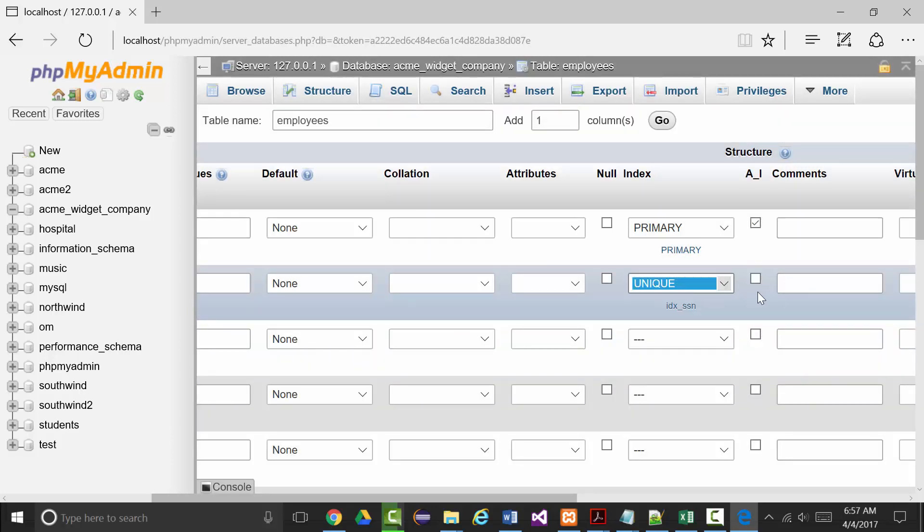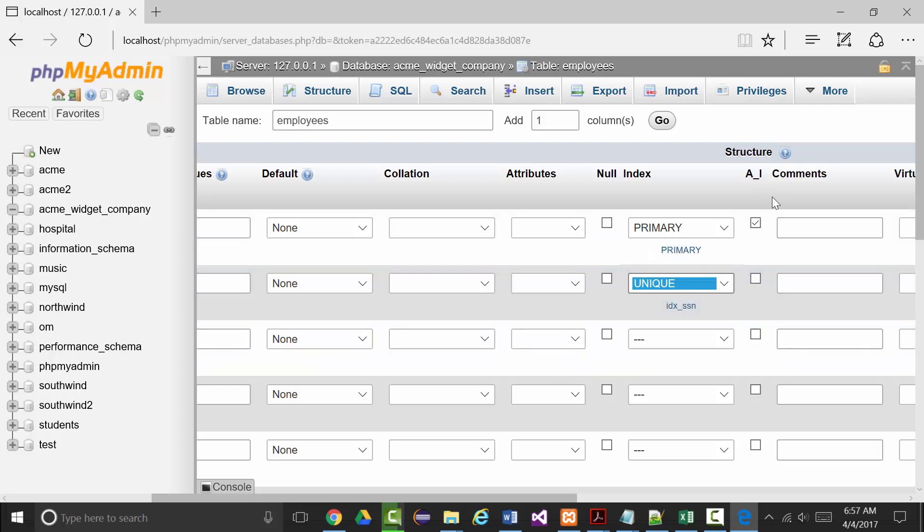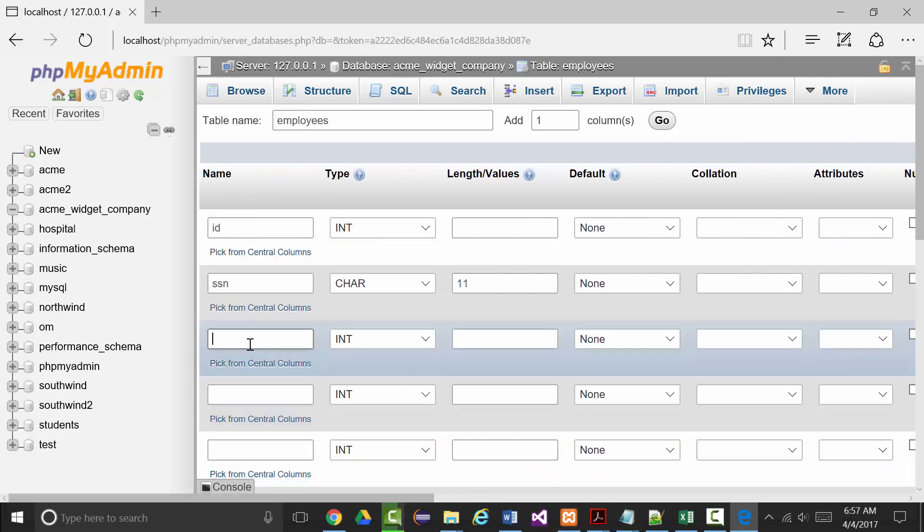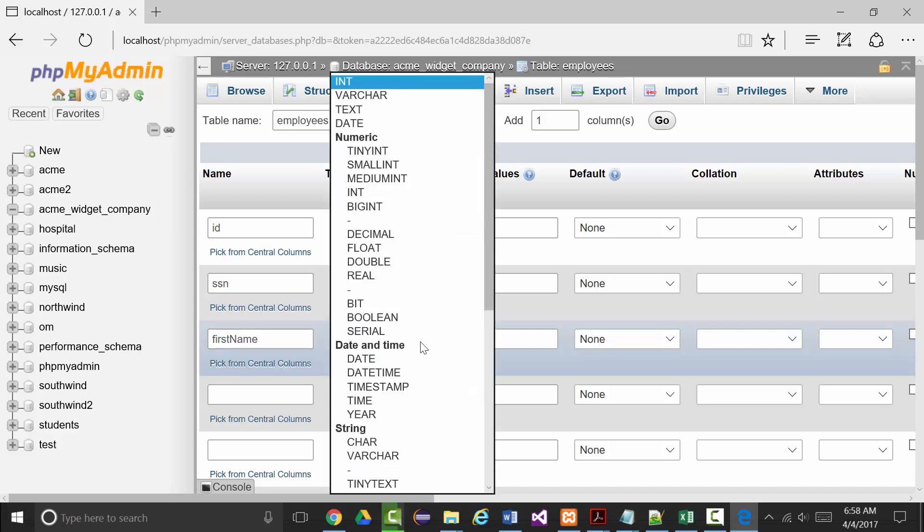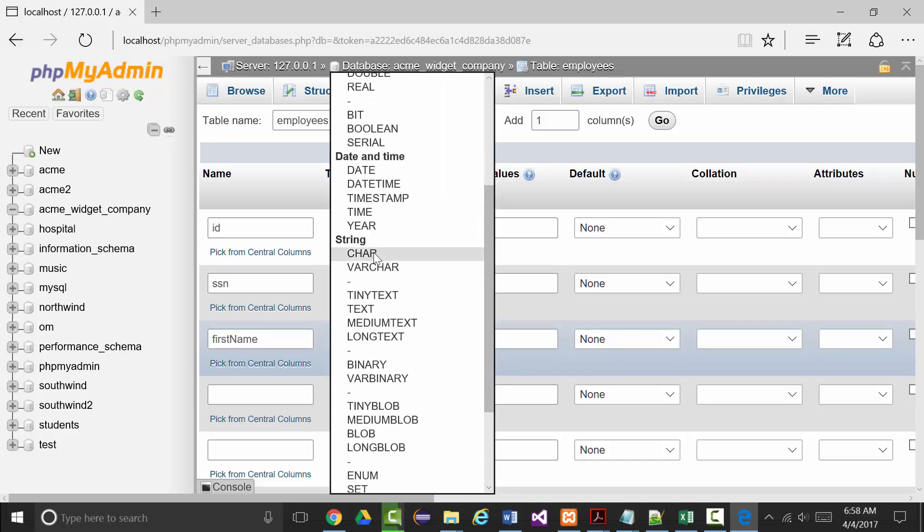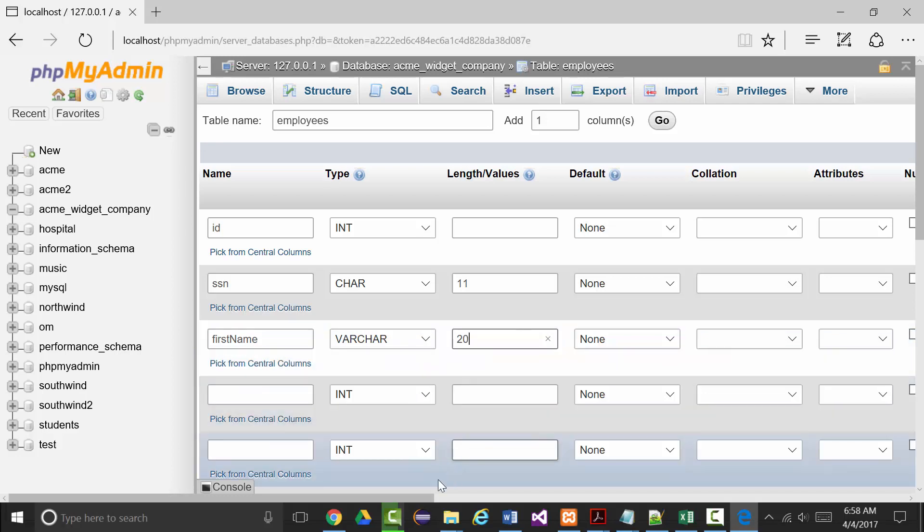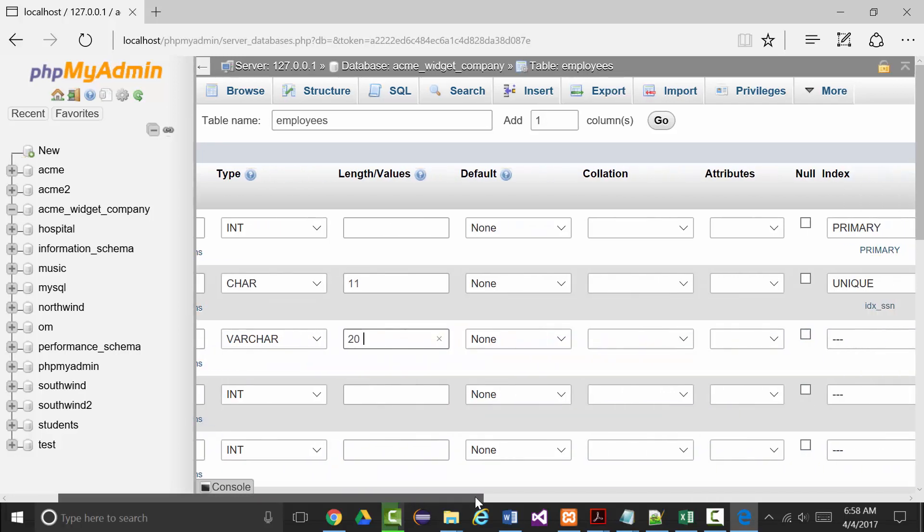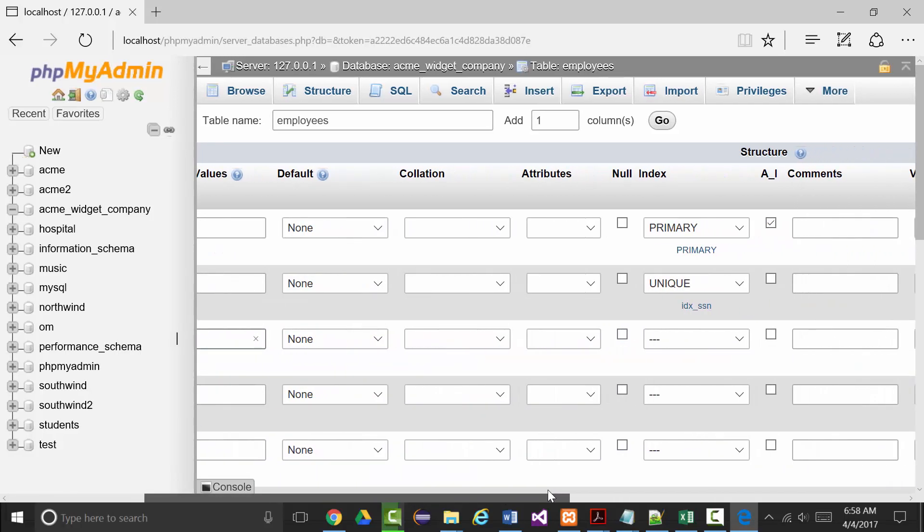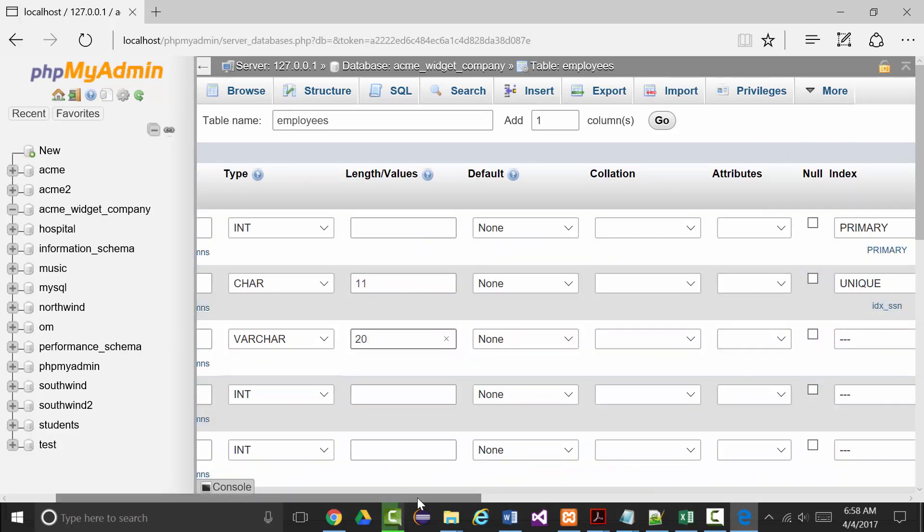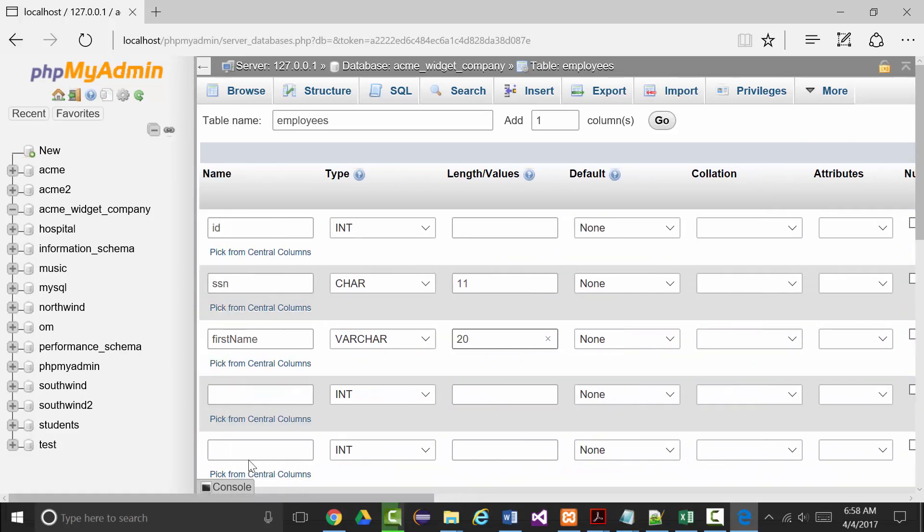Next is first name, which will be a varchar. Let's make it 20, that'll be fine. We're going to say that we're not going to allow nulls for any of the fields we've done so far.